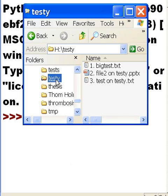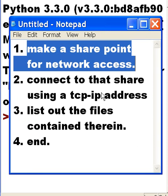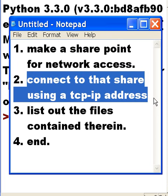Now this is open for sharing. I can see what's on here — I've got three files. Let's see if I can access that with our system. So once again, what is our goal? Make a SharePoint for network access — we just did that. Next, I want to connect to that share using a TCP/IP address, and that's what we're going to do now.